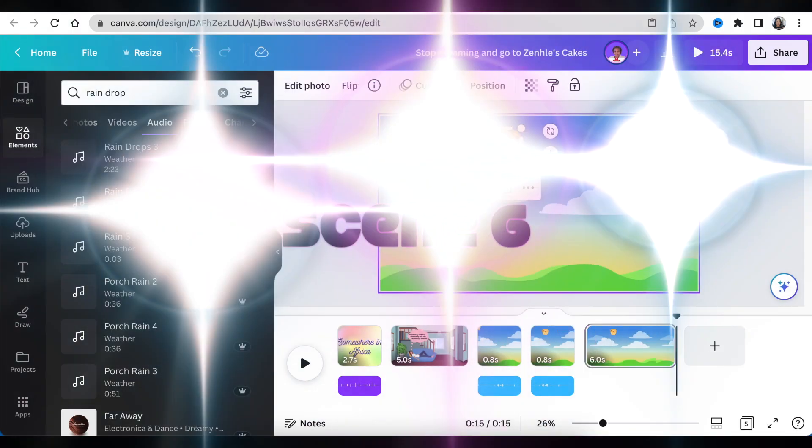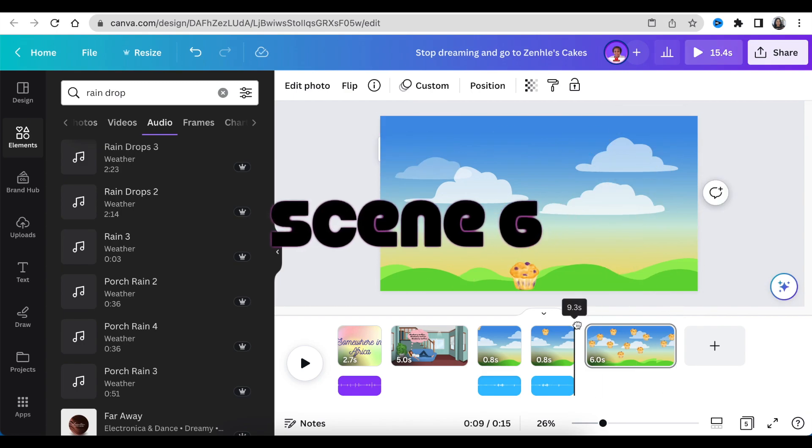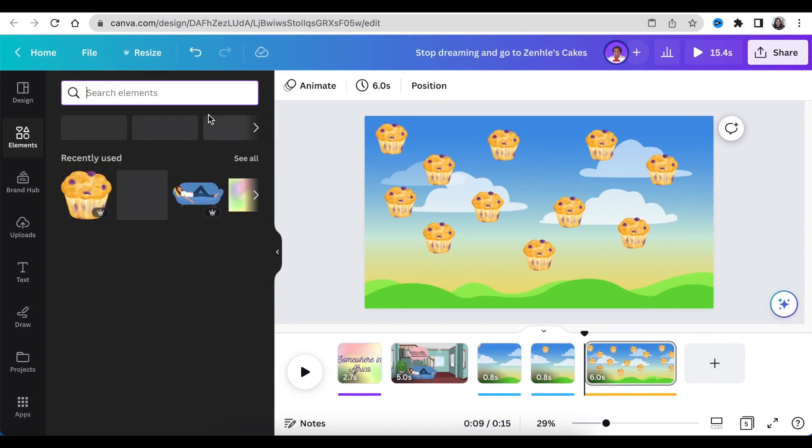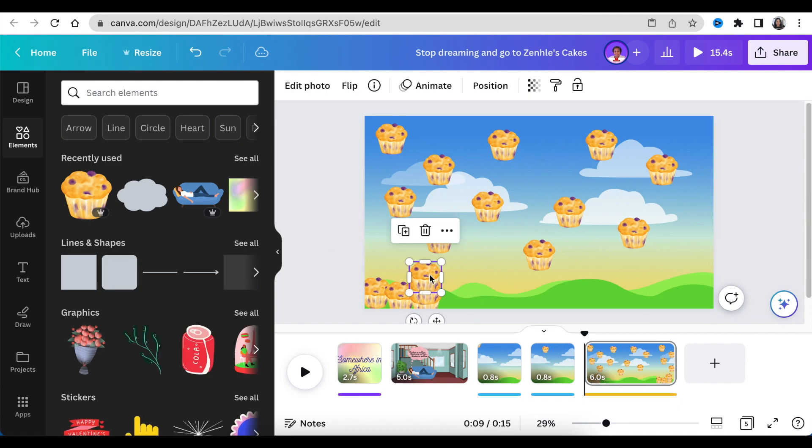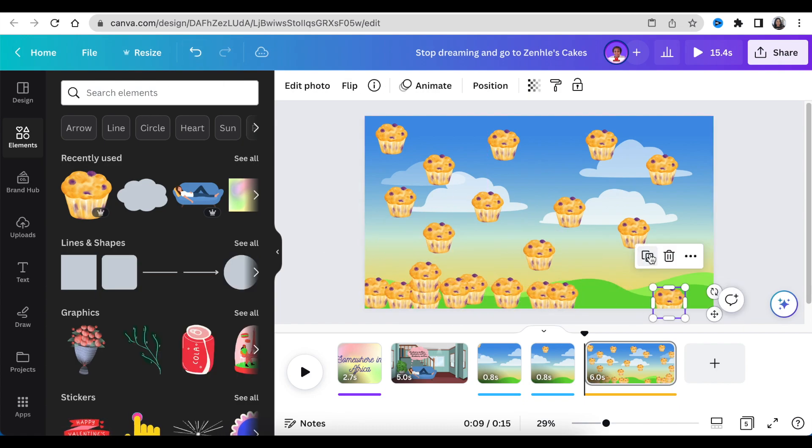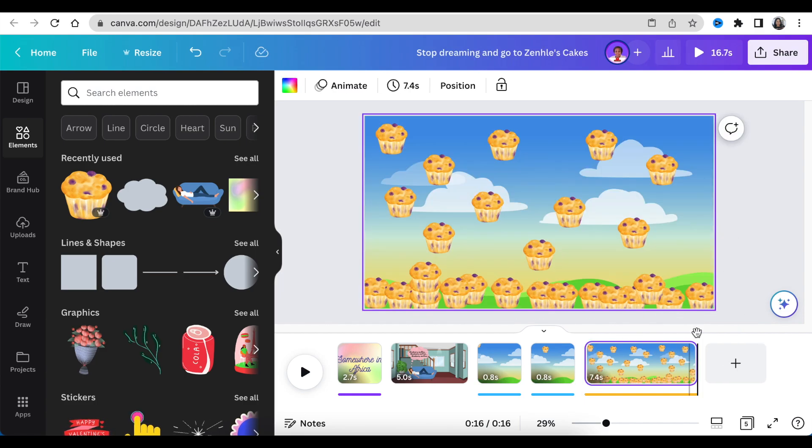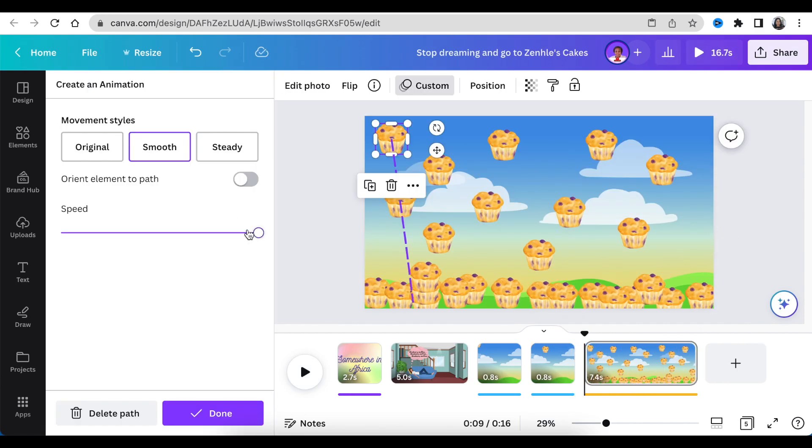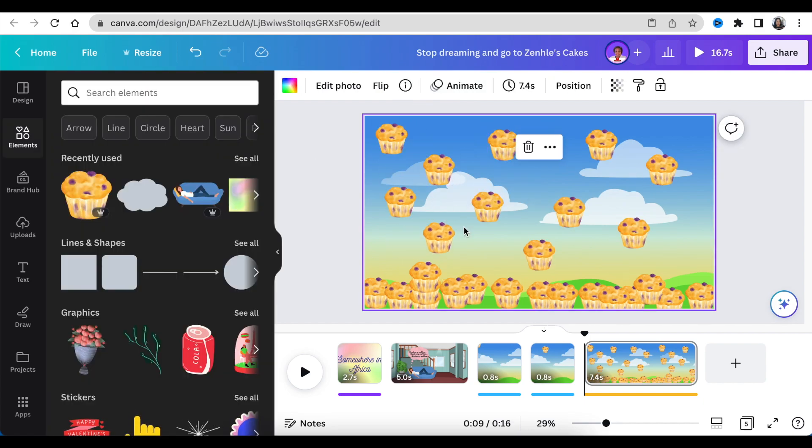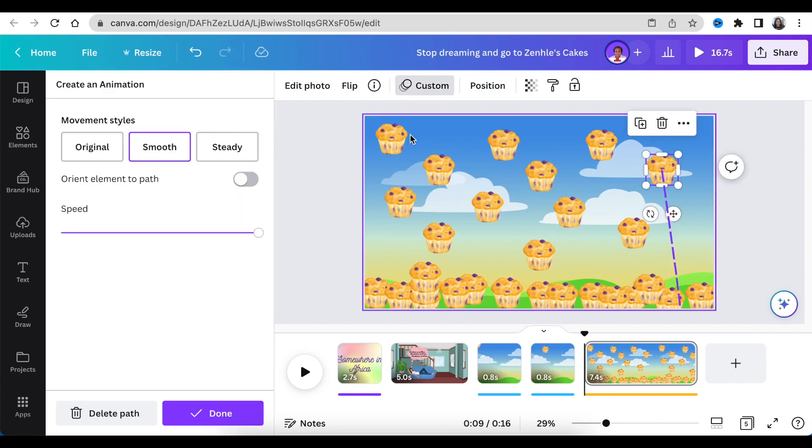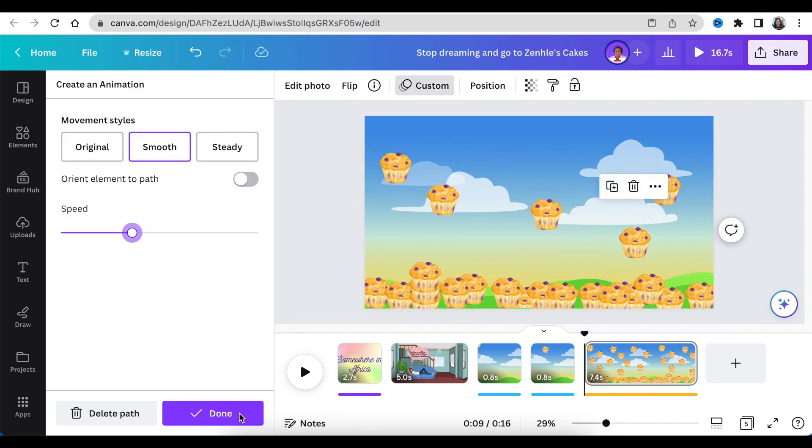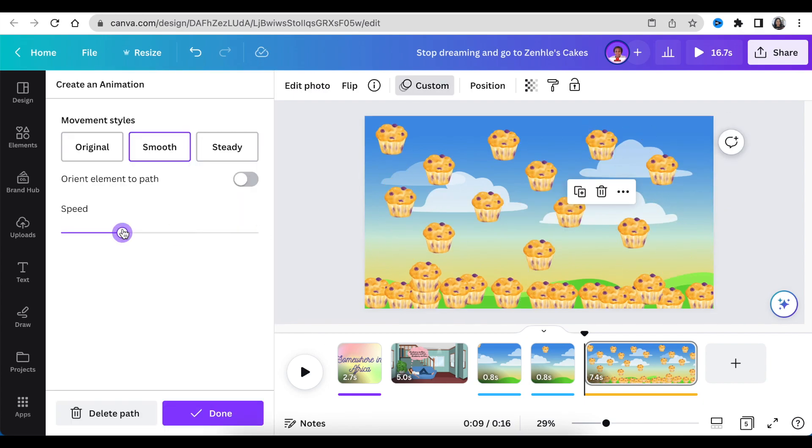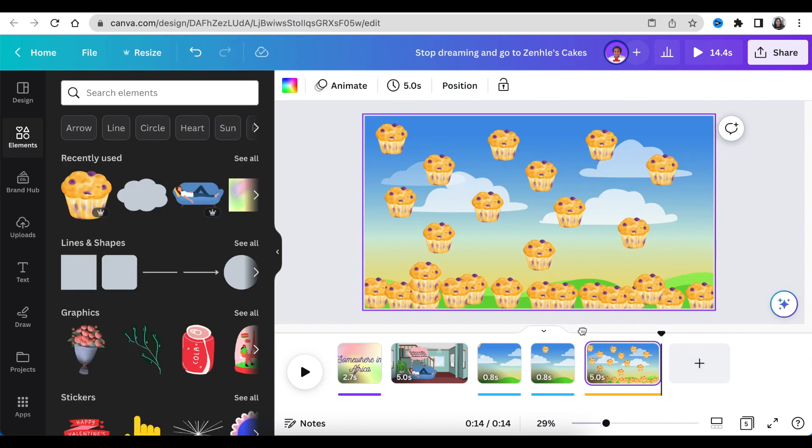On scene six, we just want to add muffins everywhere so that it looks like it's raining muffins. Hallelujah! You're going to be adding muffins everywhere and you're going to add a sound that is rain. You're also going to follow the same process that we've been following to add sound on our slides. Use create an animation to make the muffins rain.